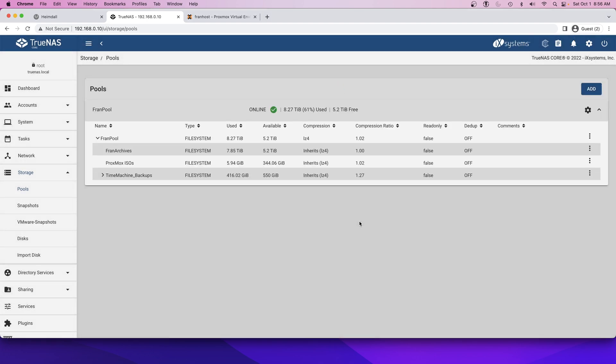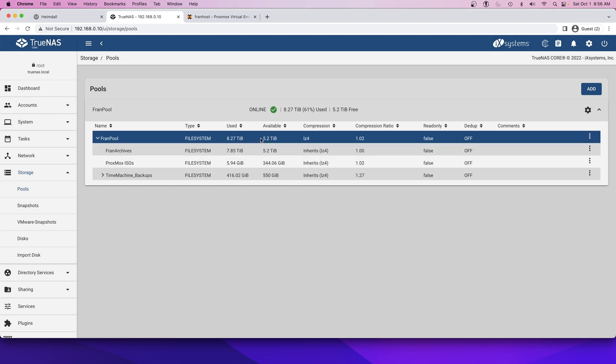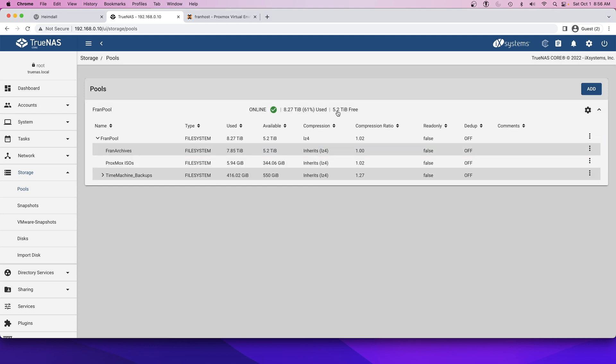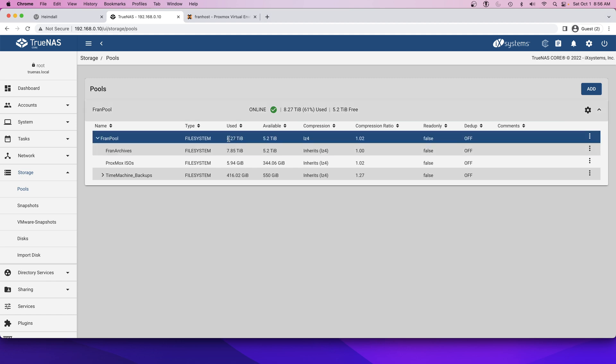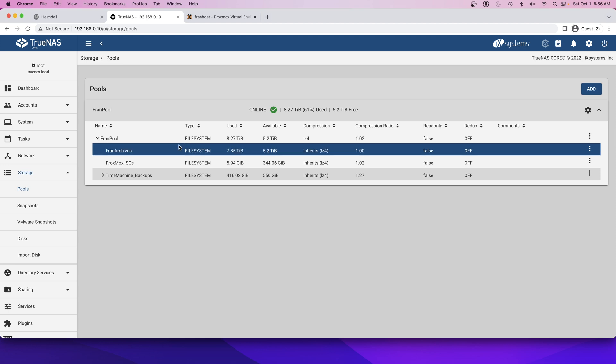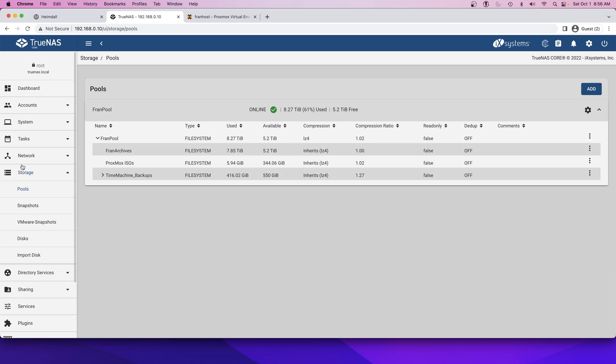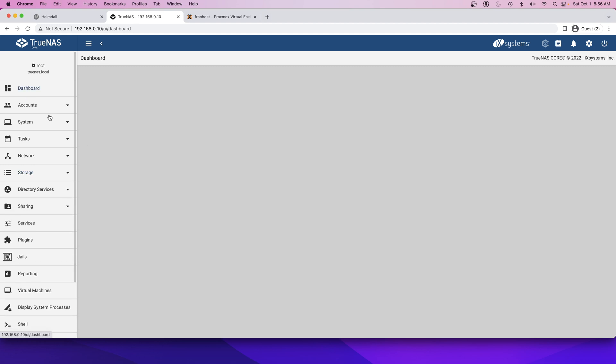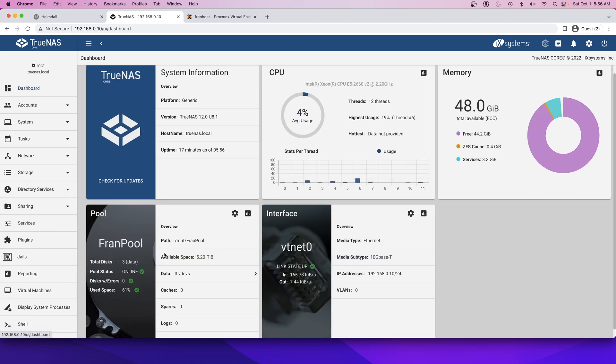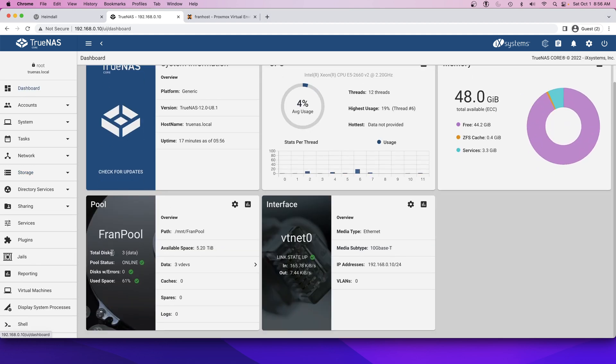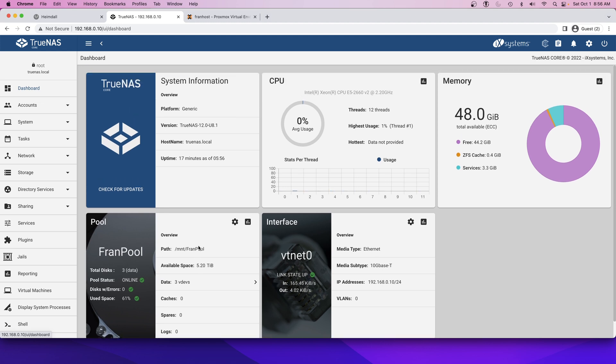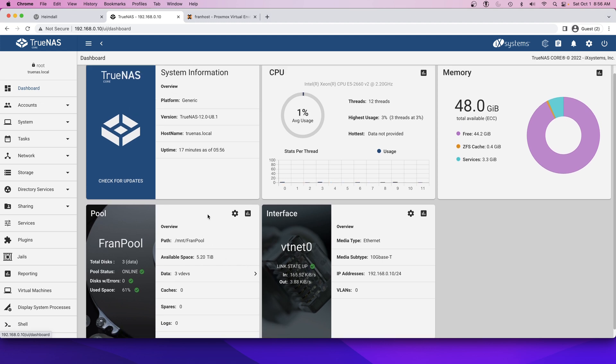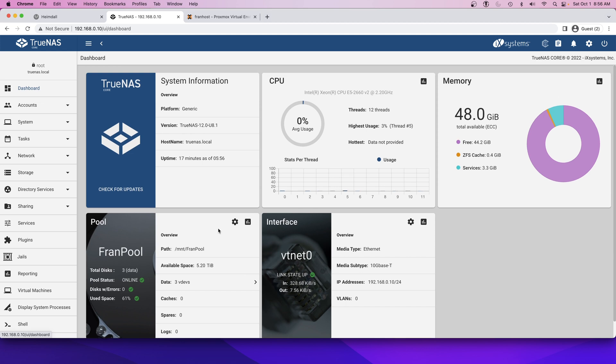In theory... okay, we have 5.2 terabytes free. So that's used. I was looking for my total and I was like, I should have like 15, but that's the used amount. That's the available. So effectively it has been expanded. Sweet. Awesome. There we go. That error has gone away. Use space is at 61% and yeah, hopefully that was helpful. Pretty simple. Can't complain. Thanks for watching.